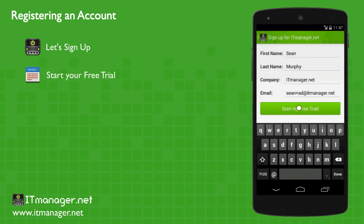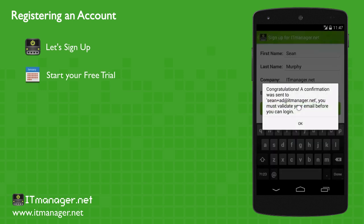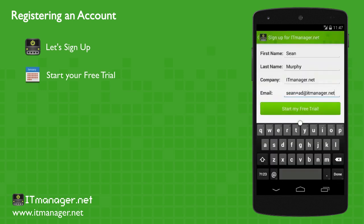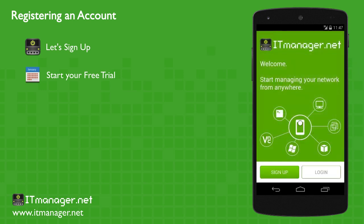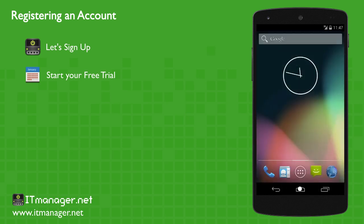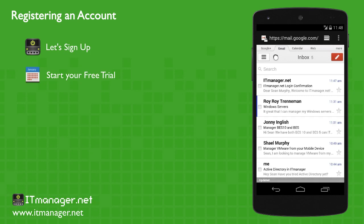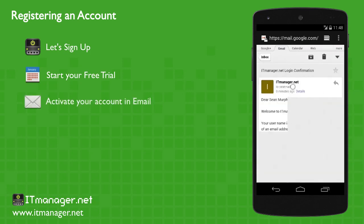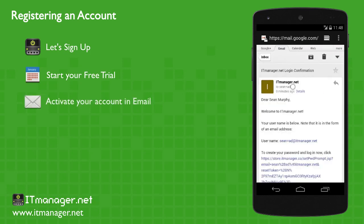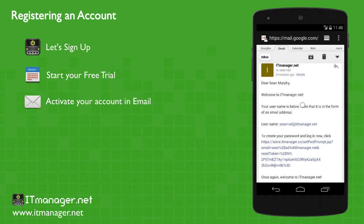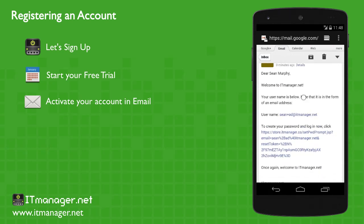An email is going to be sent to your email, a link to activate your ITManager account. So let's go to our email client, and there's the email. We'll just click on that, and we'll scroll down to the link to activate your account for ITManager.